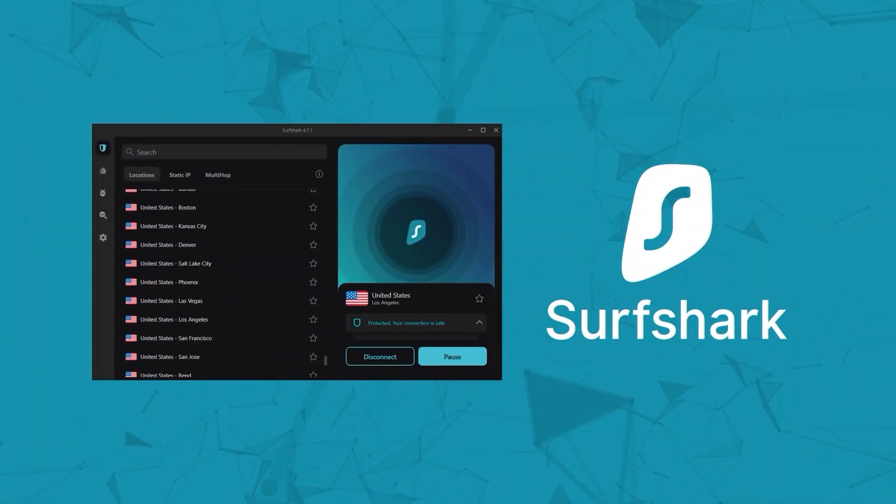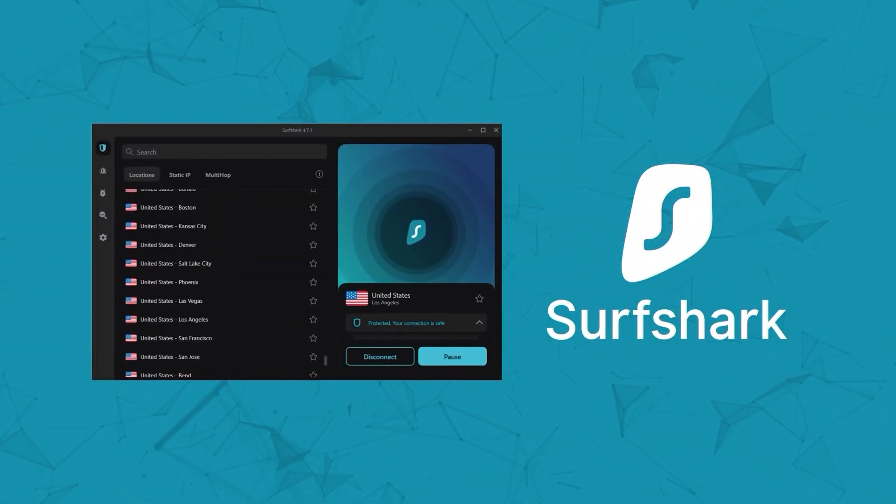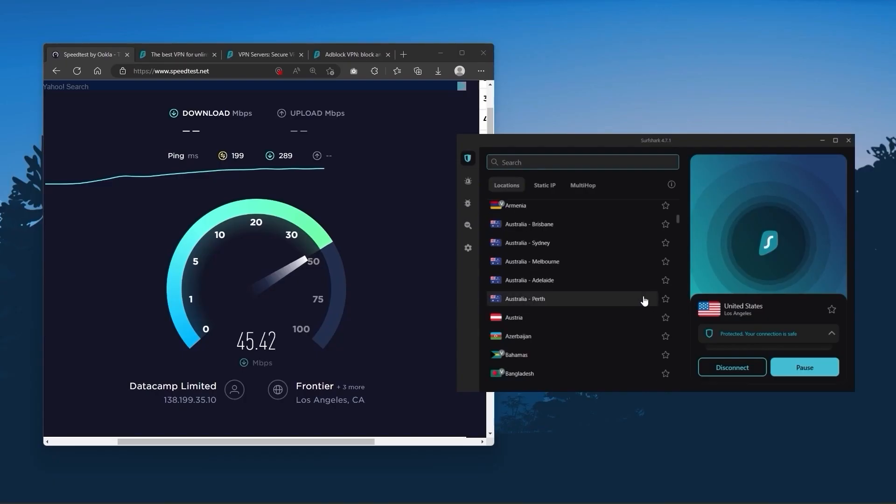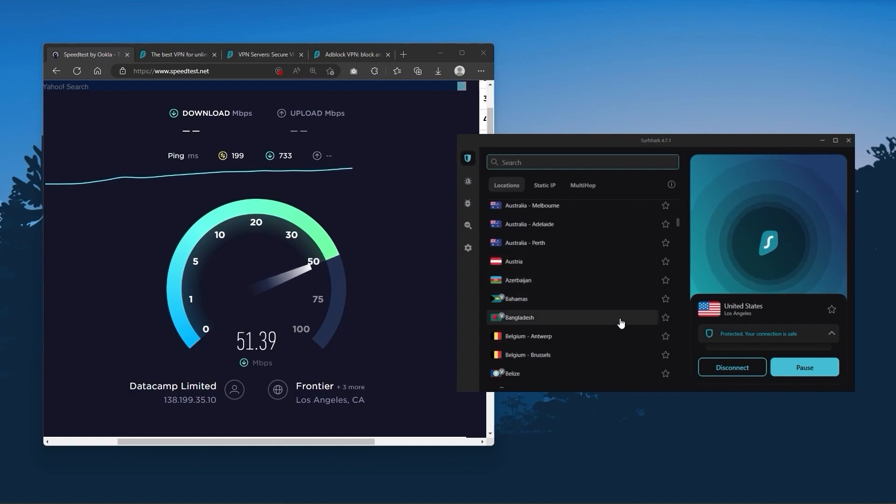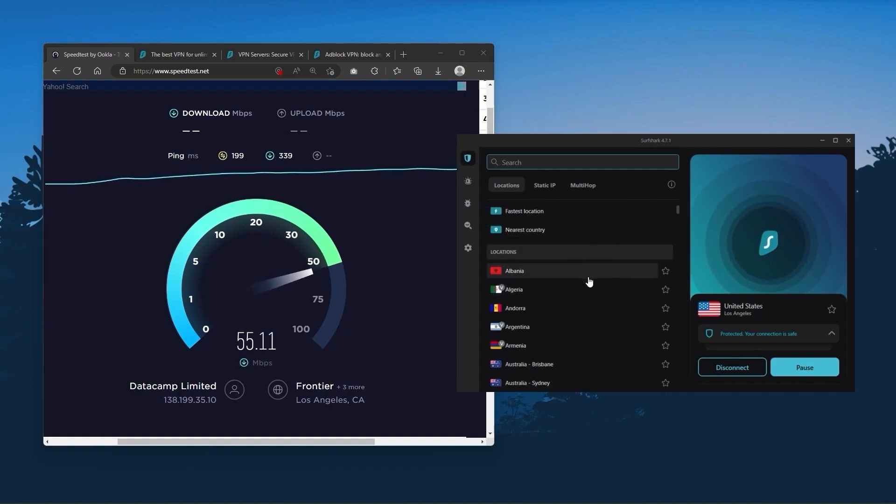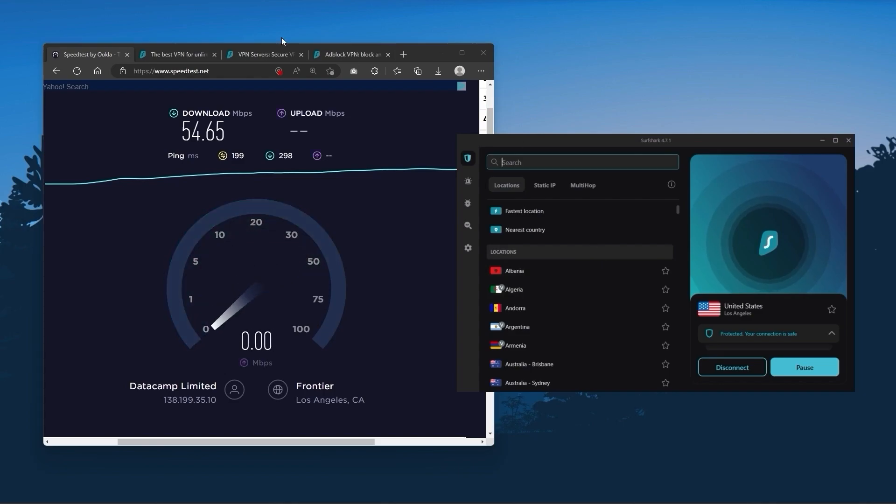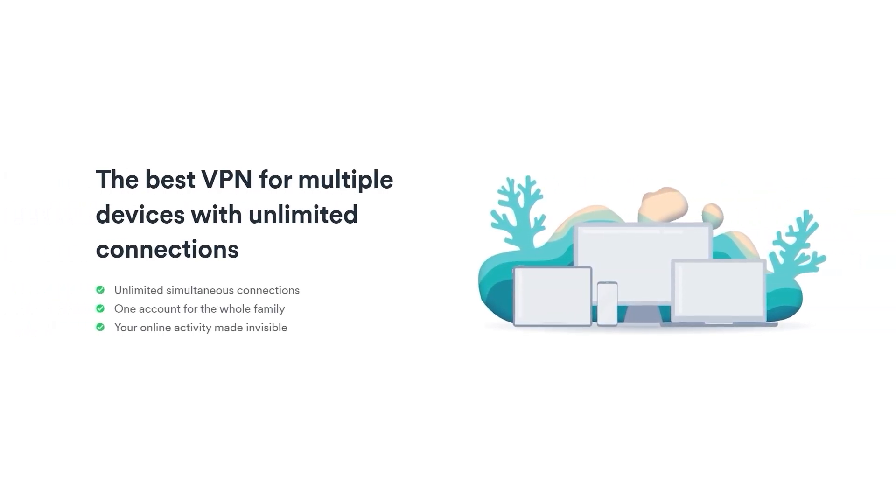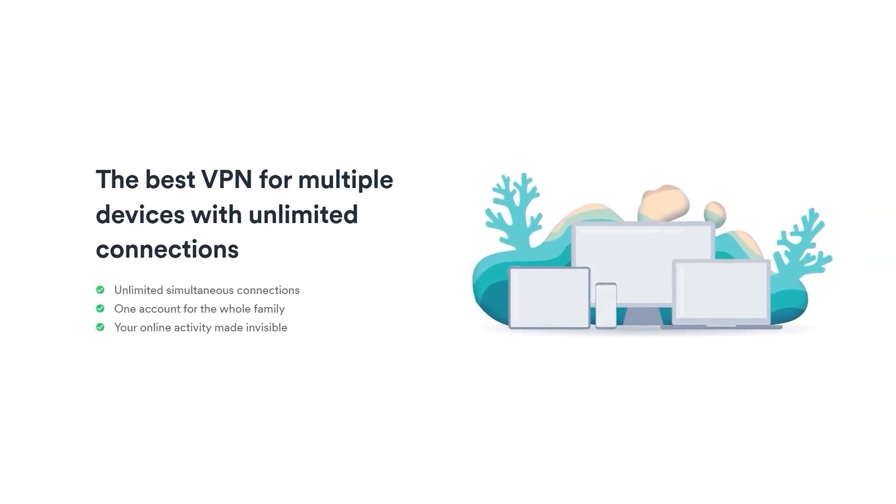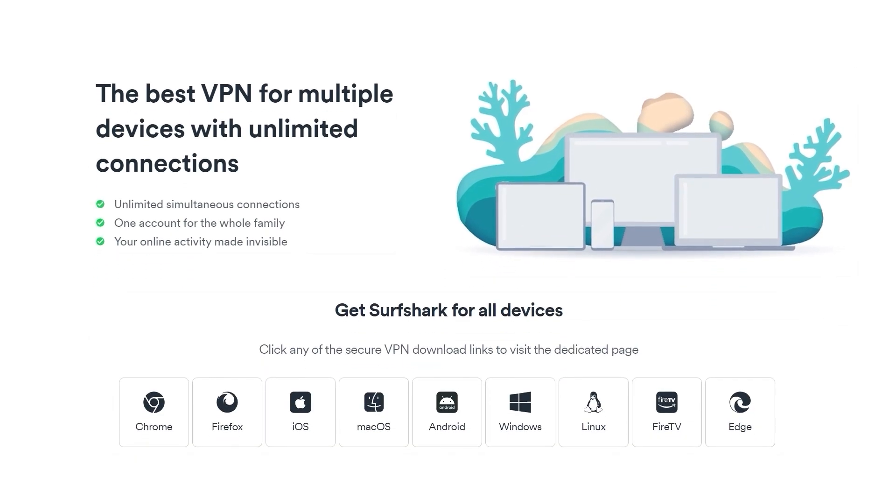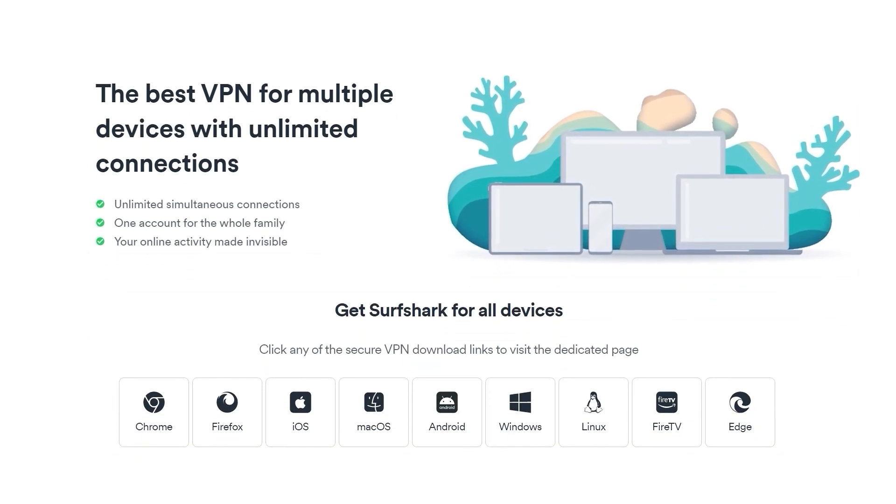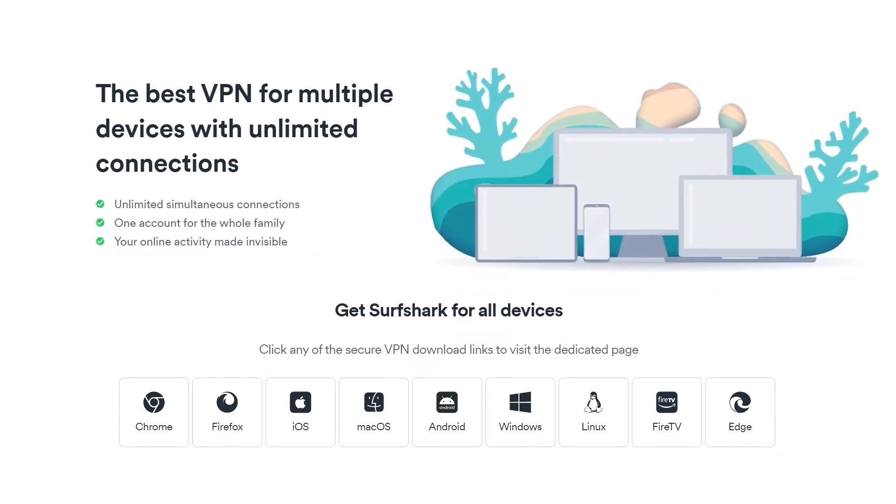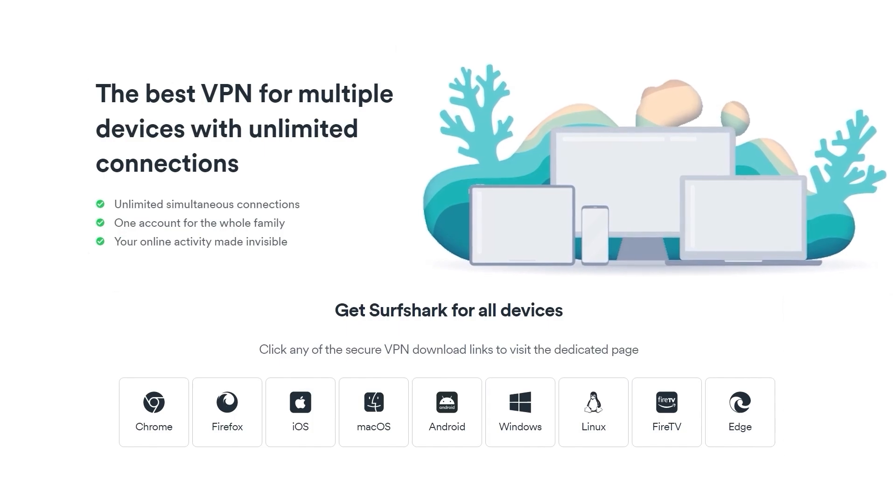And then finally, Surfshark is our pick for the best budget VPN. And while it has all the essentials like Express and Nord, it's not quite as fast as those two. Although with Surfshark, you're allowed to virtually secure an unlimited number of devices with just one account. So it's a great option if you don't want any simultaneous connection limits.